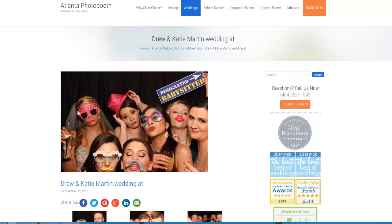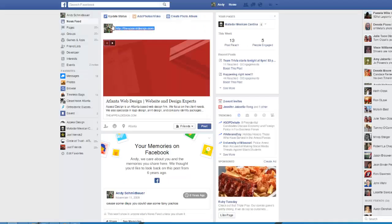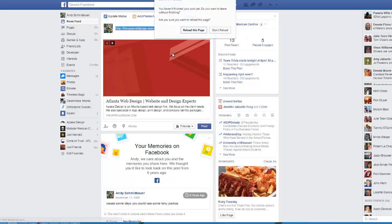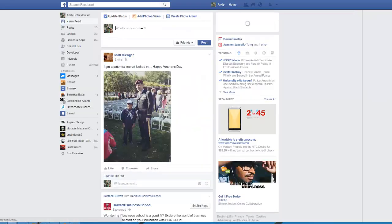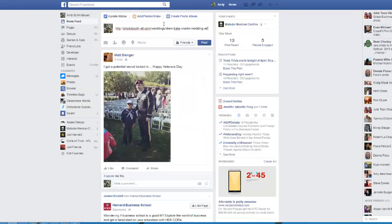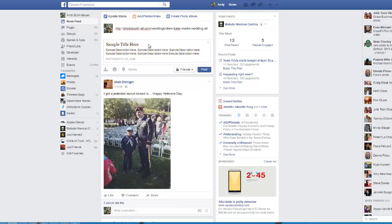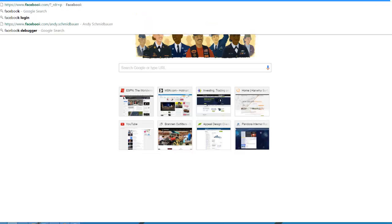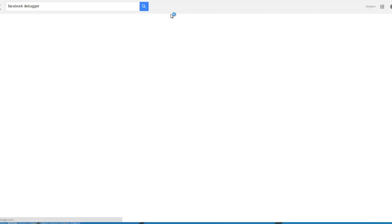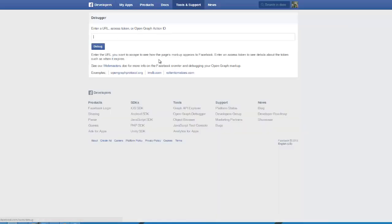I can take that URL and plug it into Facebook. Let me just refresh this page — then it should automatically pull that information. It did not get the image in this case, so let's go ahead and see what's going on. This is a tool called the Facebook Debugger. I recommend that you use this tool if you want to be very specific about posting those open graph tags.